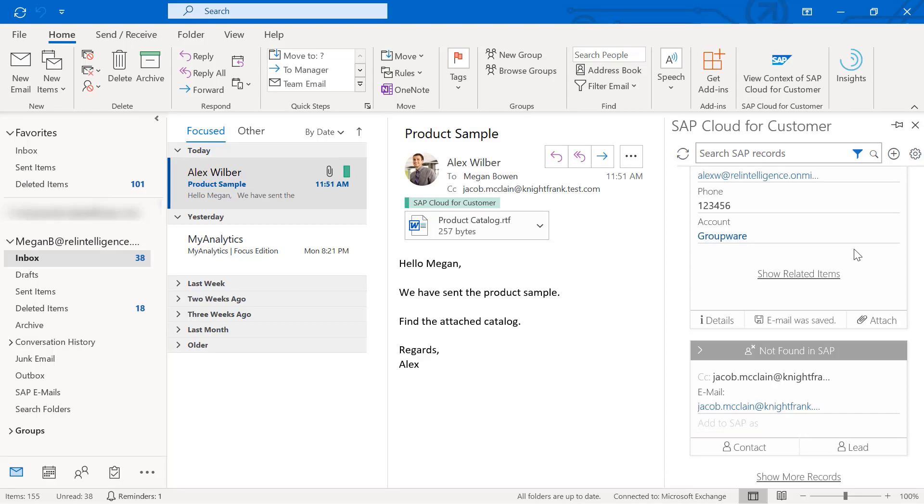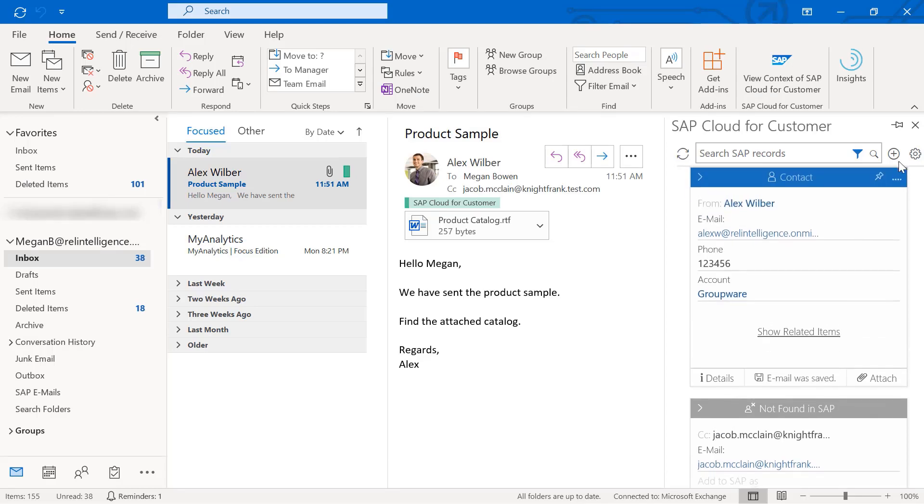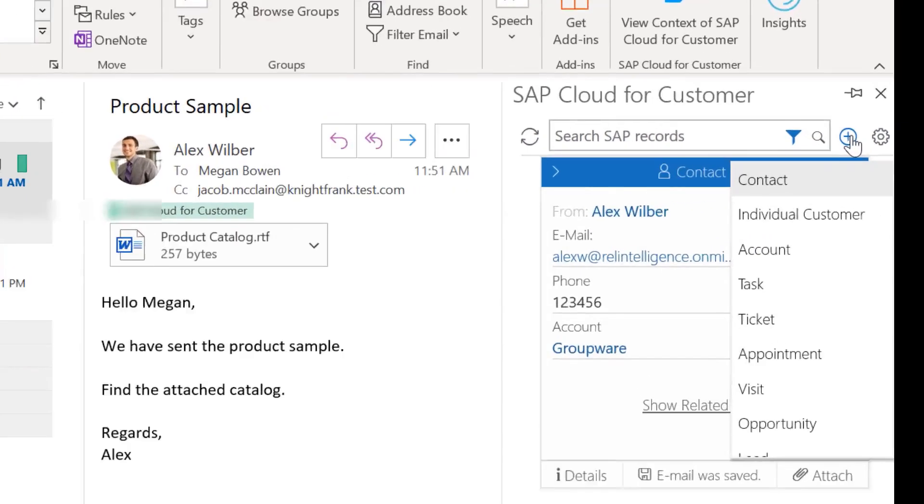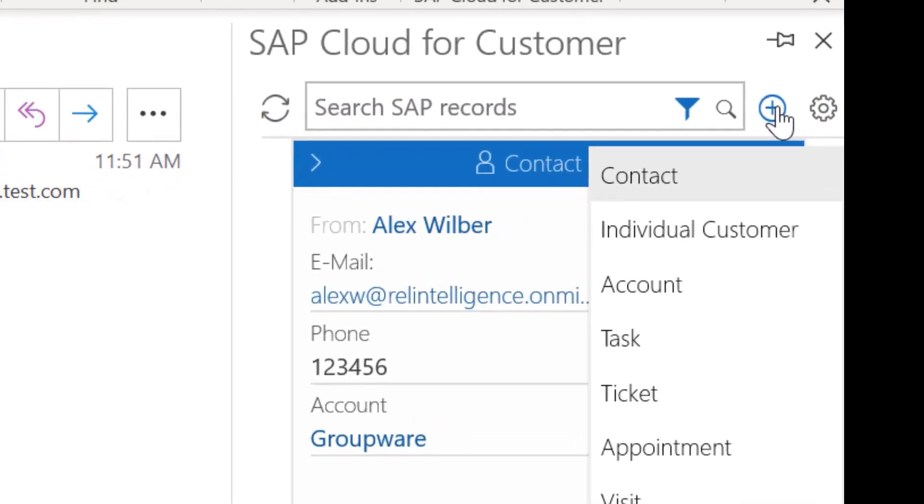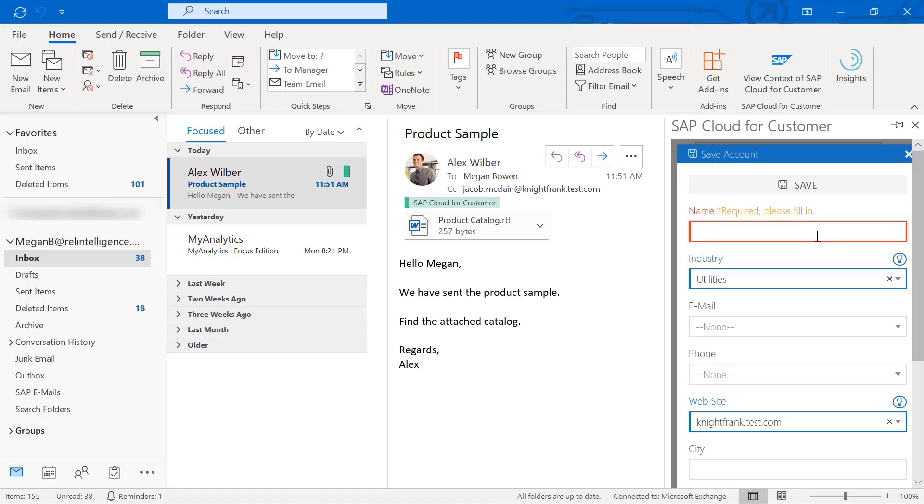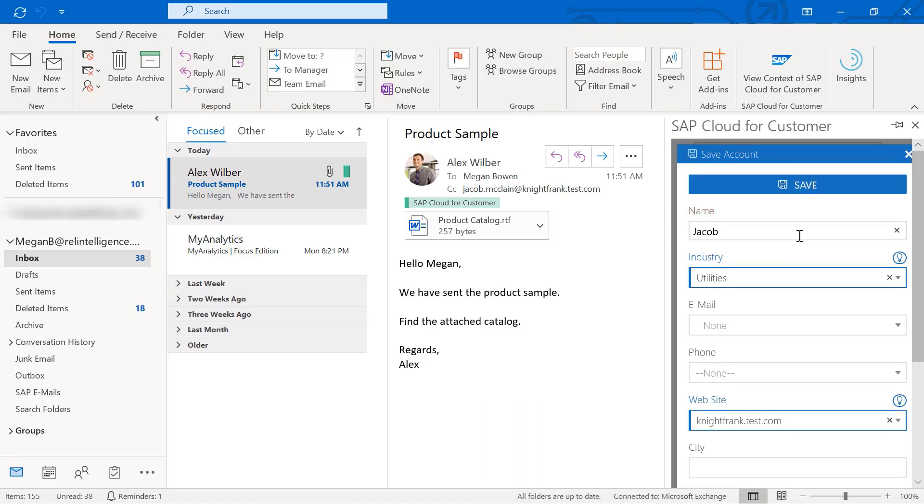You can also create other business objects or activities directly from Outlook. For example, to create a new account, select Account from the drop-down, enter the details, and choose Save.